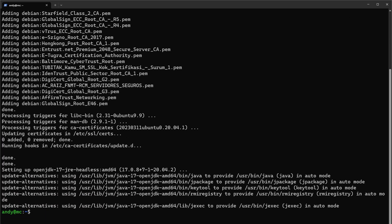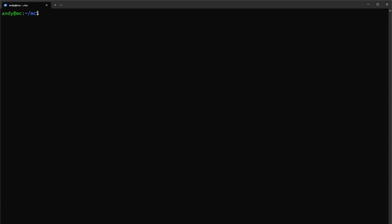Once Java is installed, we can create a folder for our Minecraft server to function in. Let's do sudo mkdir and call it mc. You can change directory with cd mc, clean up our terminal window, and if we do a listing of contents we have nothing in here yet.